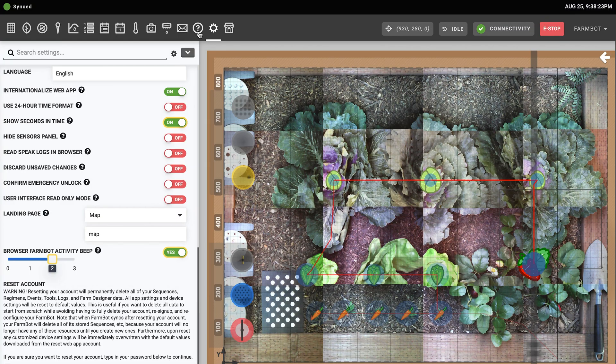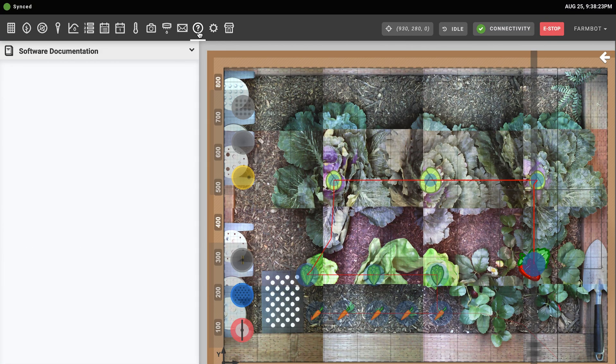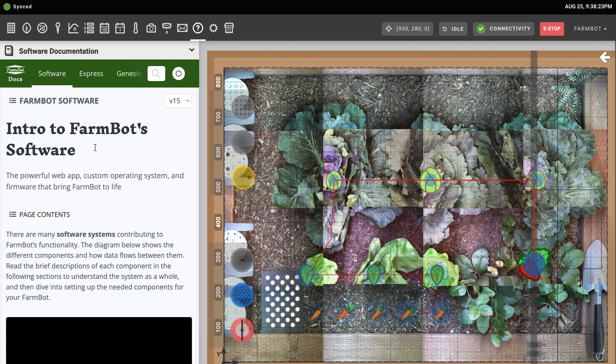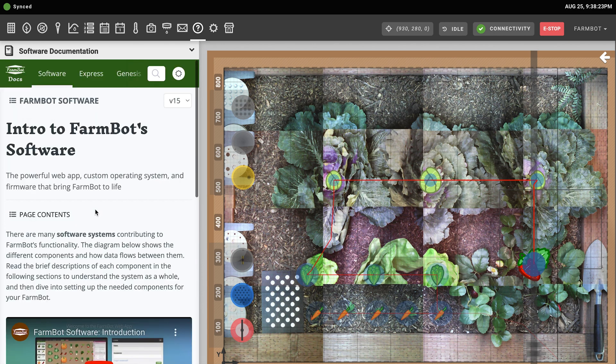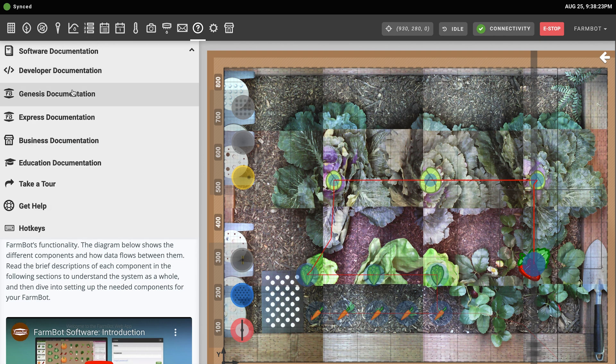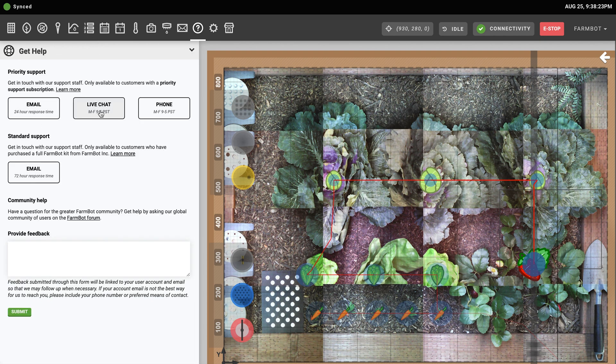Next is the help panel. Whenever you need additional information for how to use the software, navigate to the help panel. Here you'll find the software documentation, as well as a drop-down menu at the top for selecting a different documentation hub, viewing the app's hotkeys, taking app tours, and for requesting phone or email support. So let's move on to the next video where we'll connect FarmBot and complete the setup wizard. Thanks.